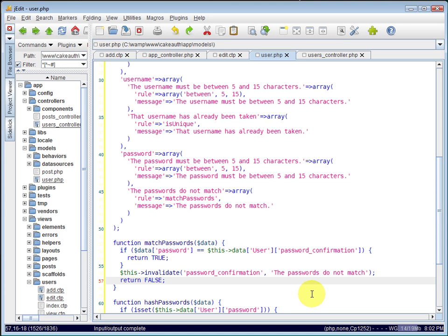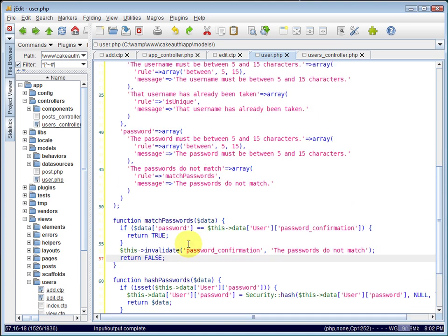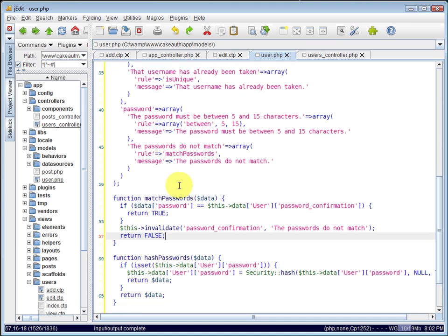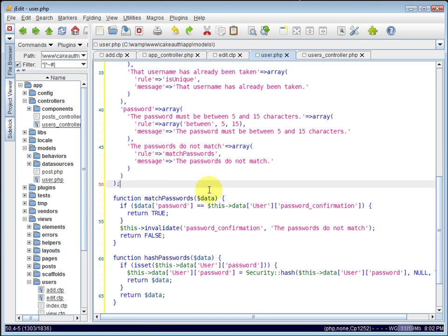So now we can validate all of our data here. We wrote our own validation function to match the passwords. And it returns true if they match. And if they do not match, it returns false. And both password fields will have an error saying the passwords do not match.